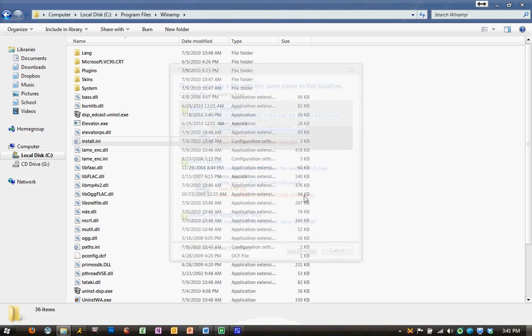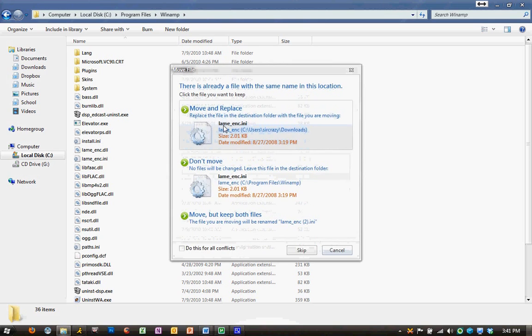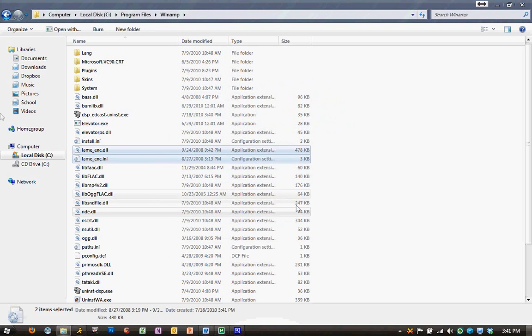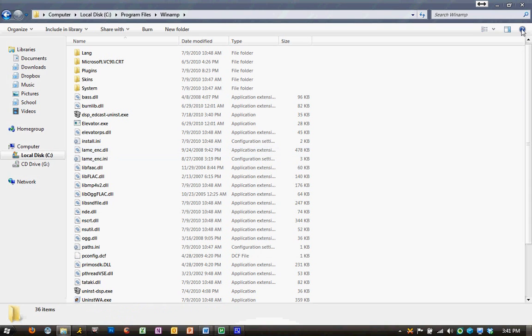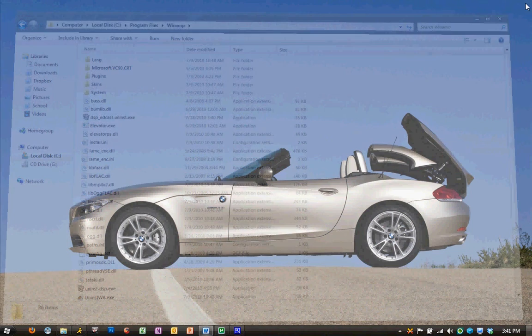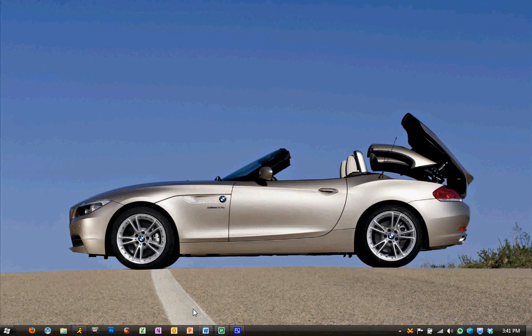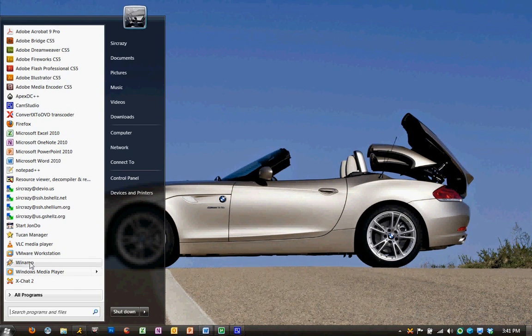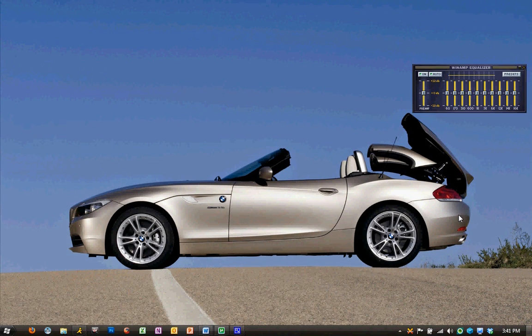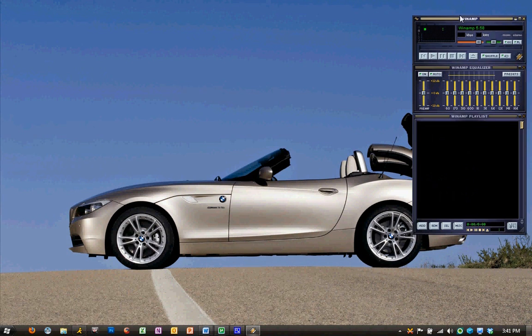If they already exist, you can move and replace. That's fine. It won't harm the files any. Now that we've done this, we can close our file explorer, and we can go ahead and open Winamp. We're all set to configure EdCast now.